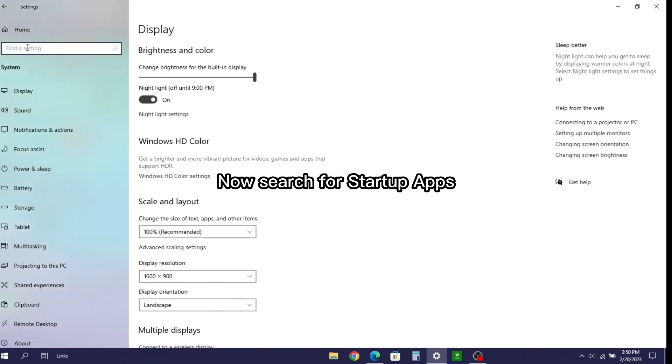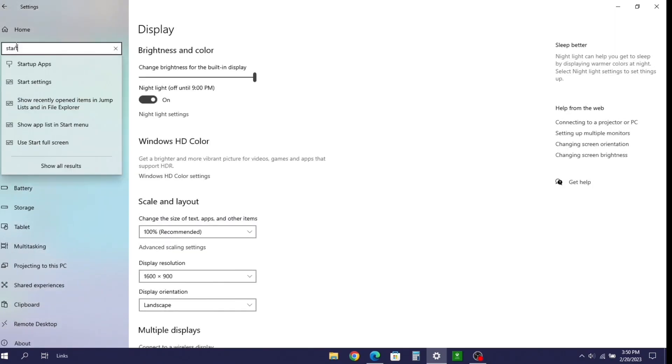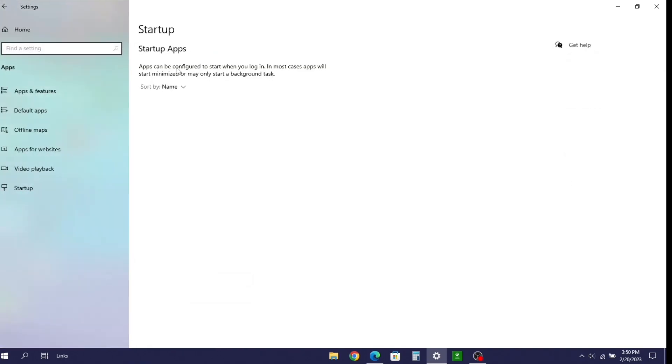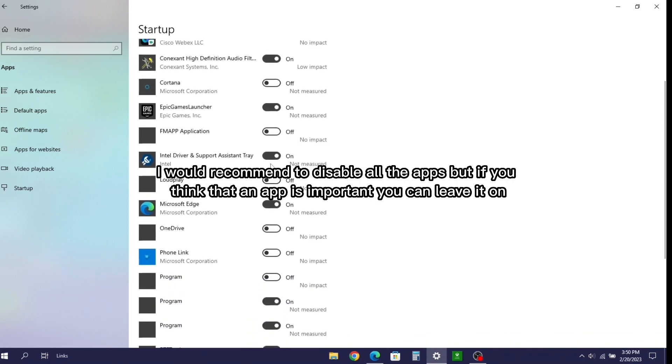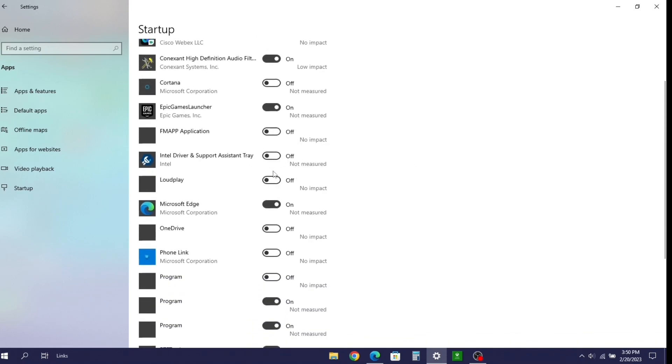Now search for startup apps. I would recommend to disable all the apps, but if you think that an app is important you can leave it on.